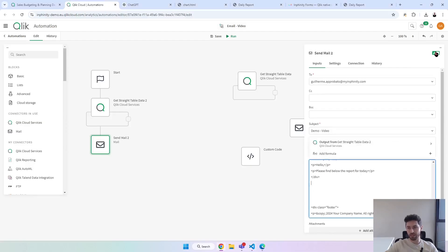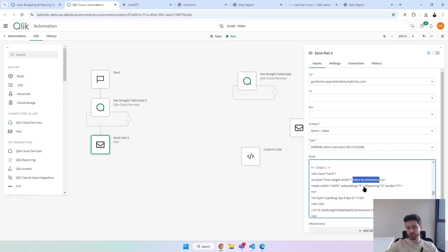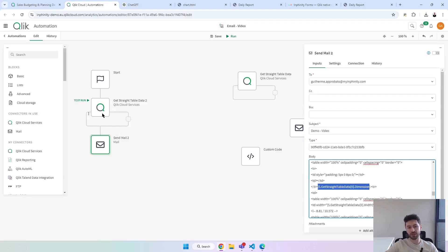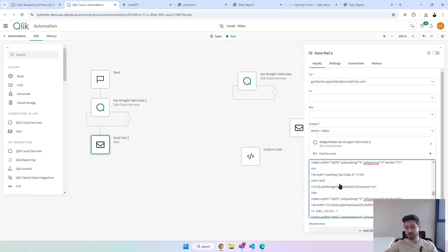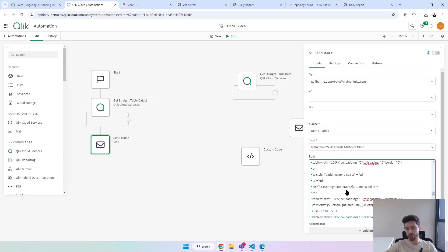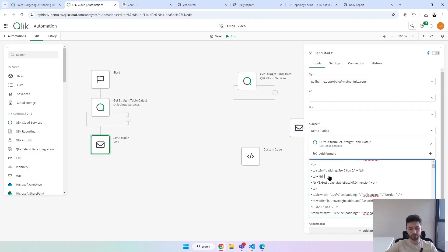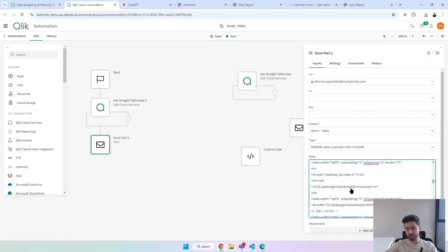I'll create some space and paste the other chart code in that space. Same thing as before — click here, toggle this off, and paste as plain text. Here it is. We'll see the value by dimension. I noticed an important point: I was using the template 'get straight table data' but this block actually has a '2' because I already had another block in my automation. So in this example I have to change everything here with '2 get straight table data'. Let me do that and come back.